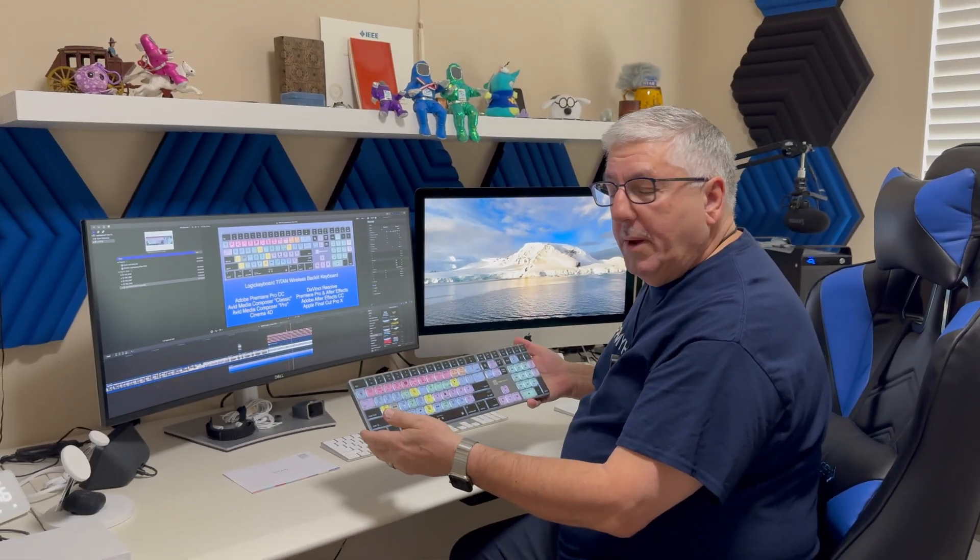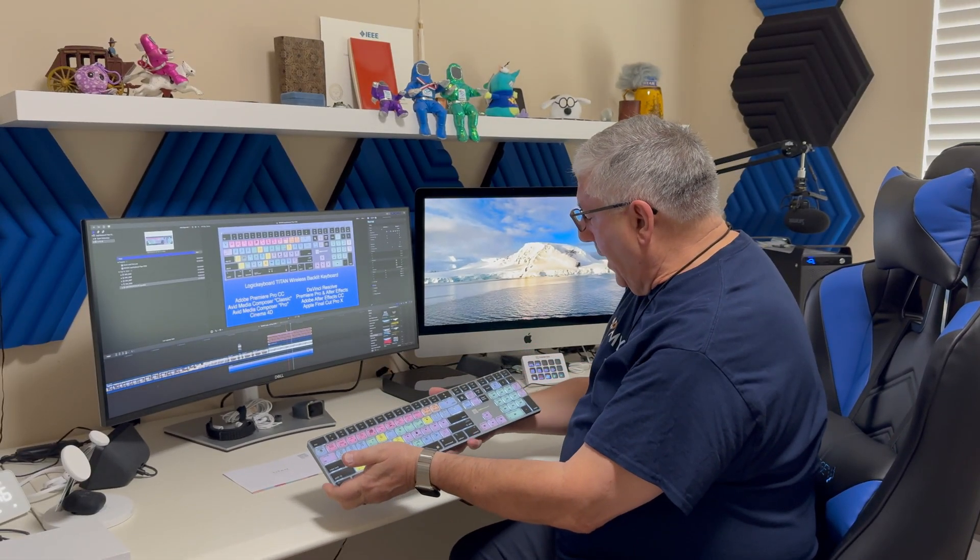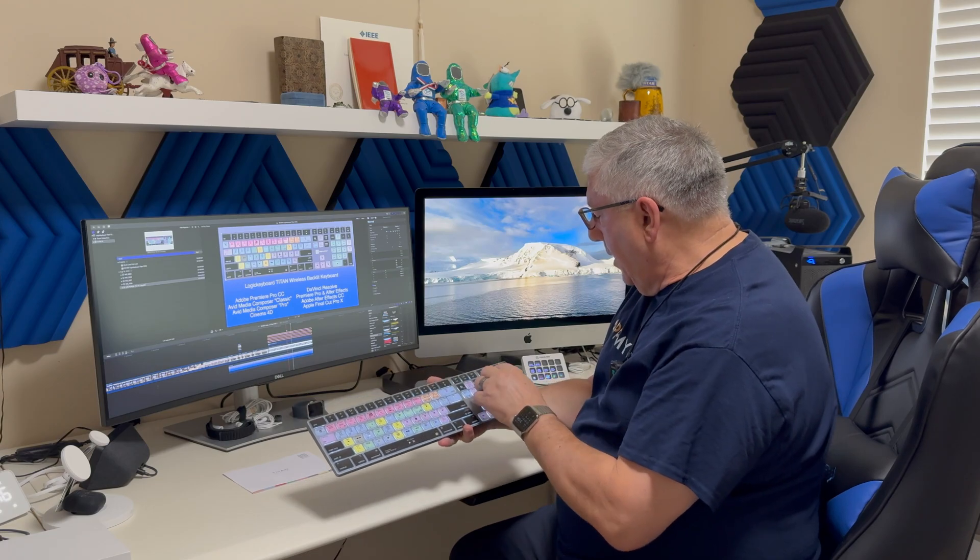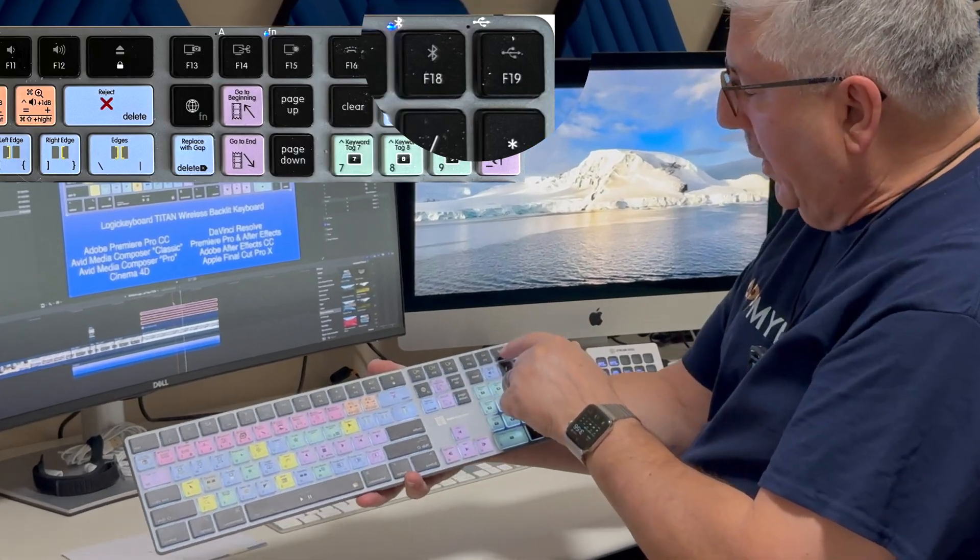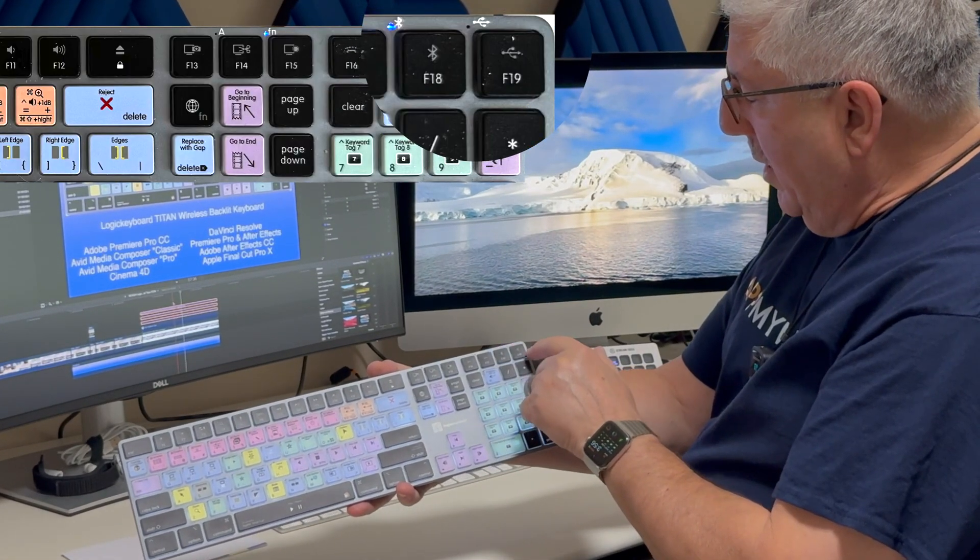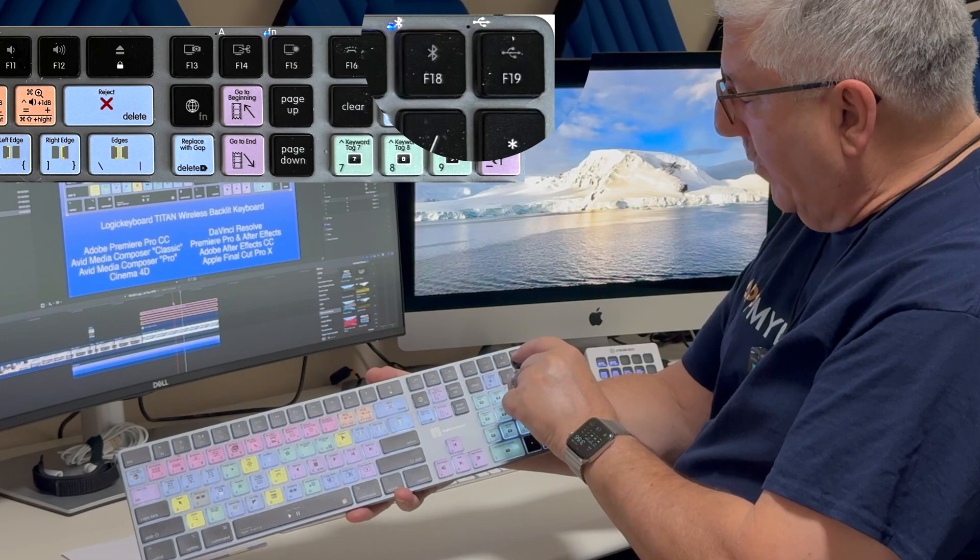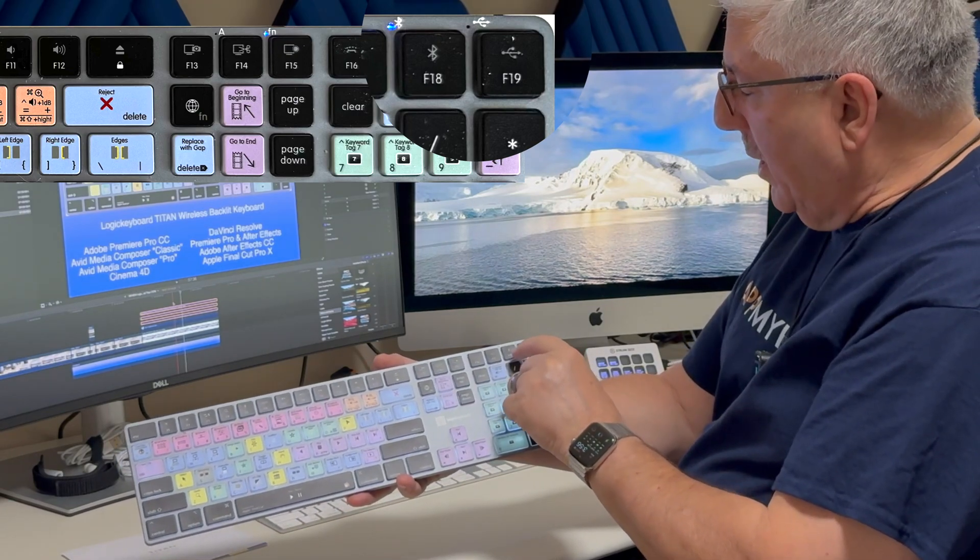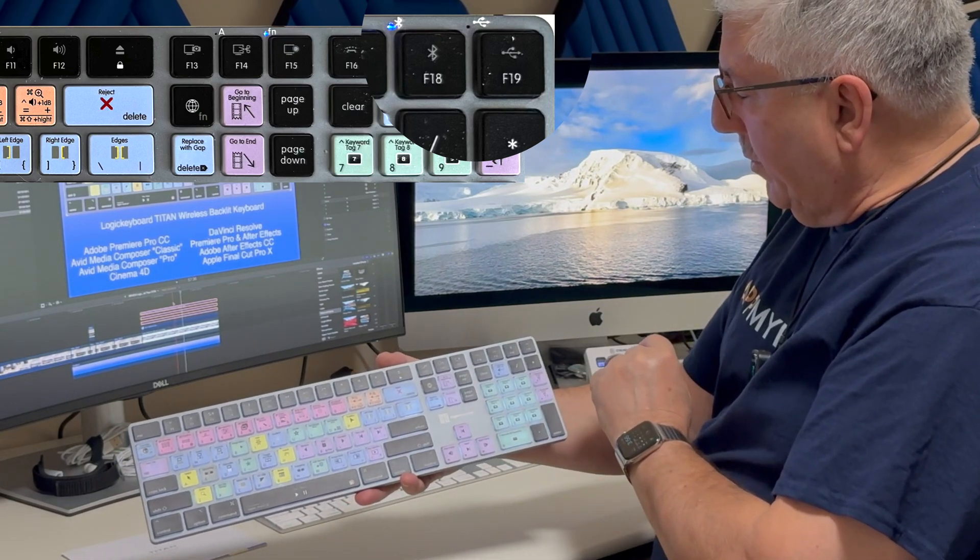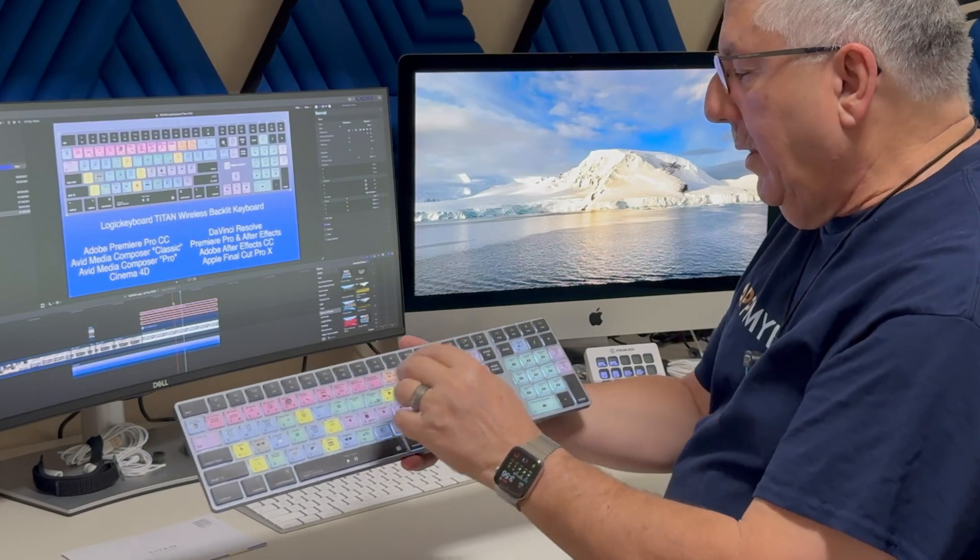It also has all these function keys, and so you can switch between Bluetooth and the wired interface if you want, but I'm going to leave it on Bluetooth because that's what I like to work with.